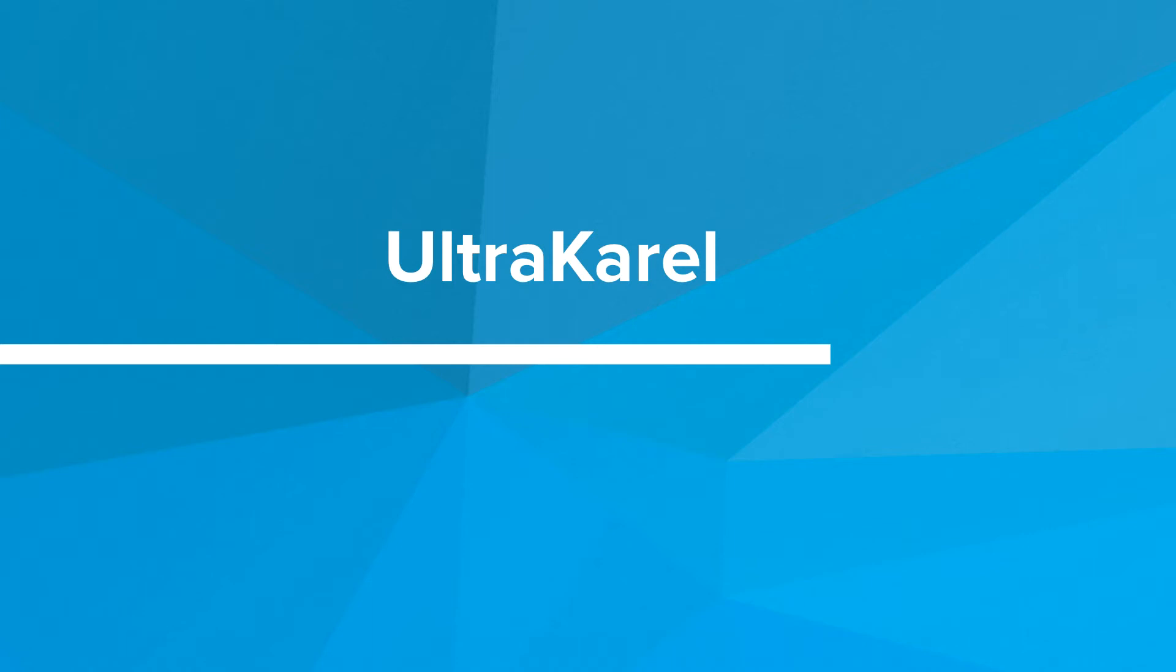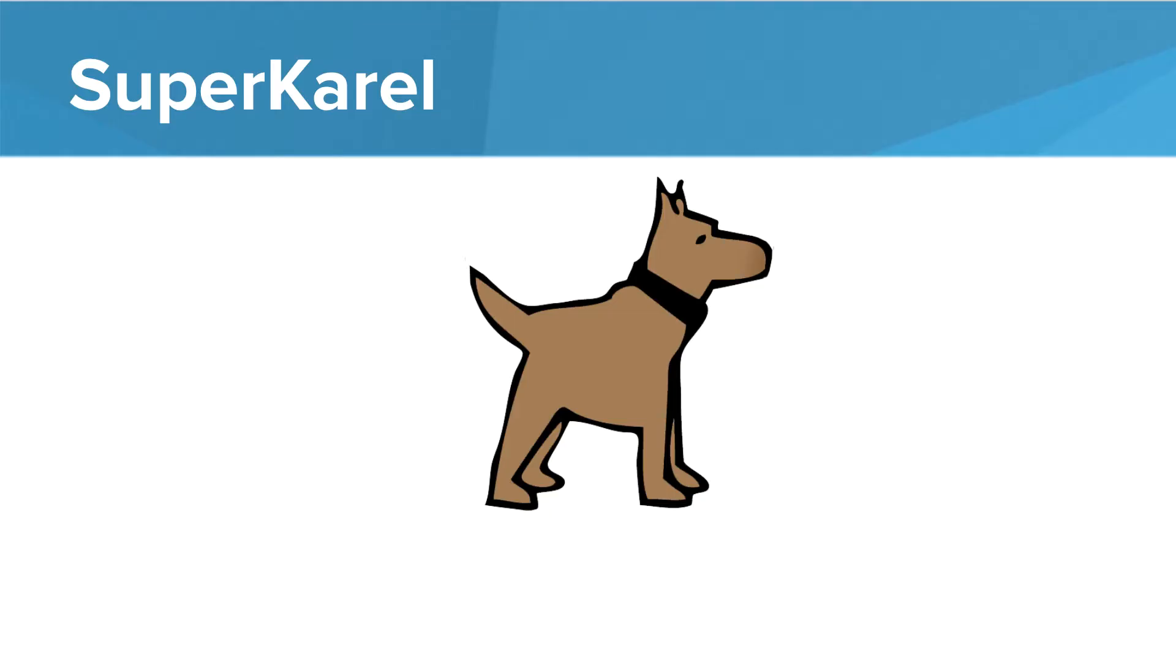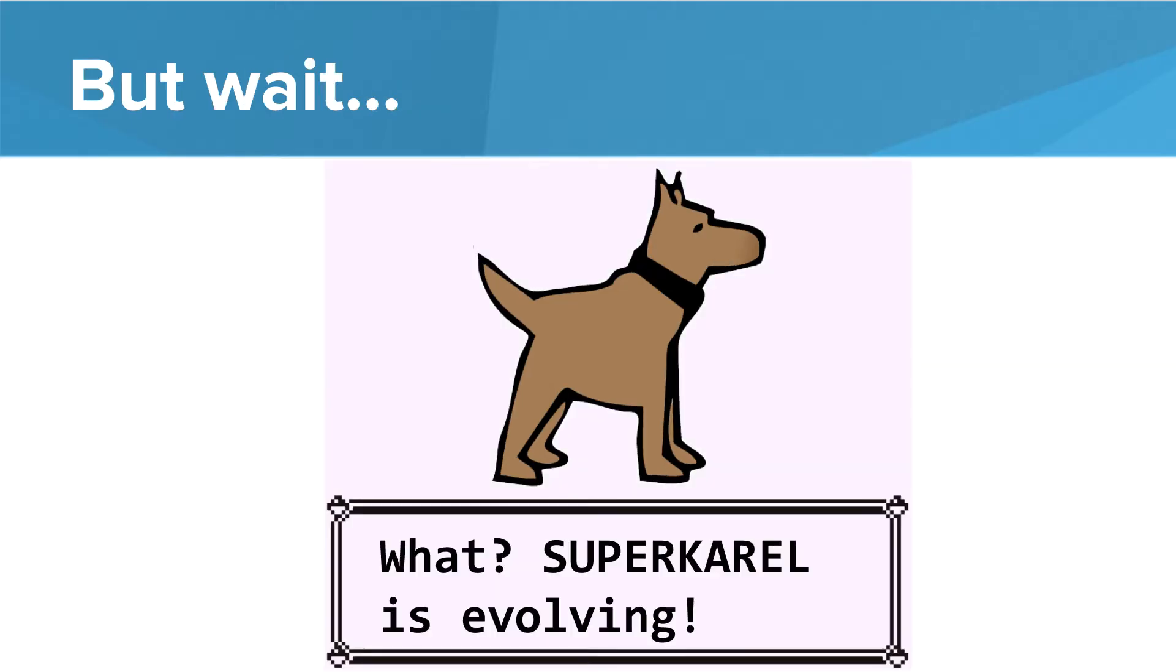Hi, in this video we're going to introduce UltraKarel. So we've been using SuperKarel in all of our programs, and again, love SuperKarel. Great dog, knows lots of really cool tricks, but I'm really excited.